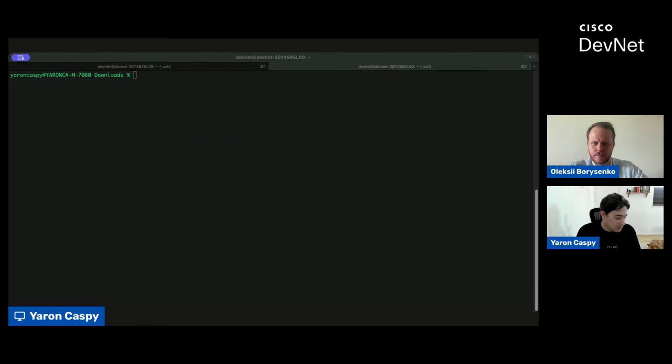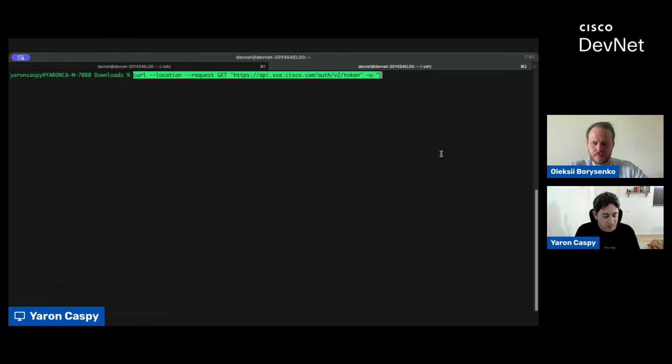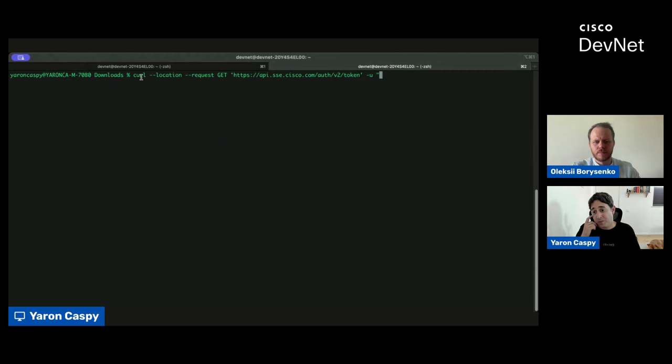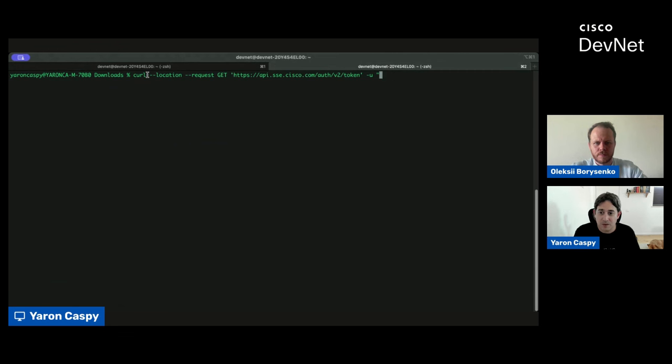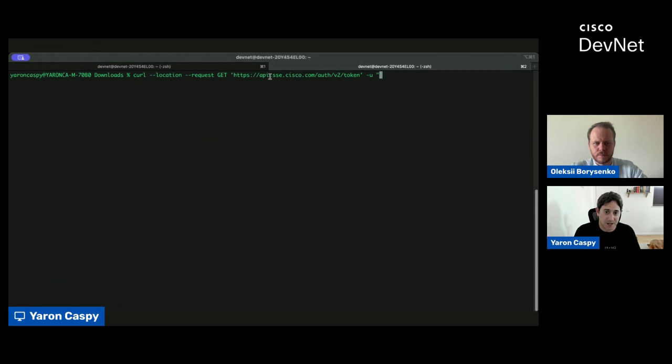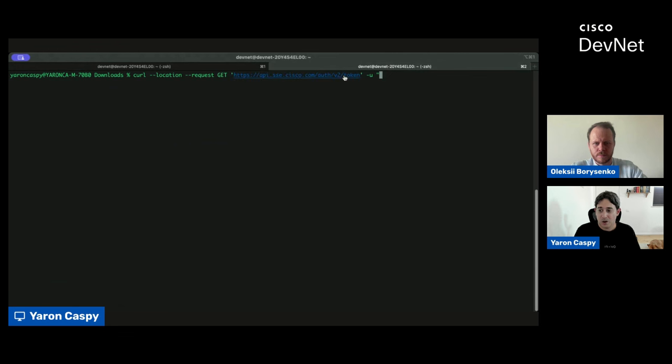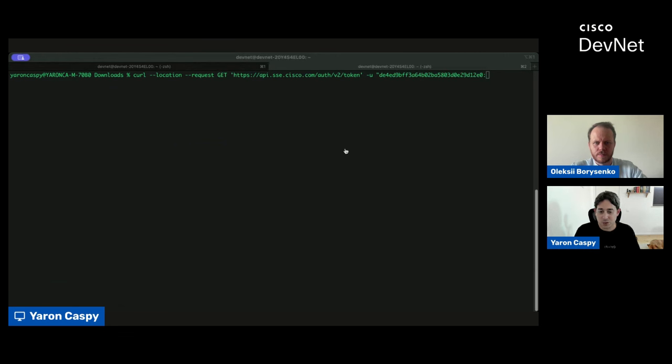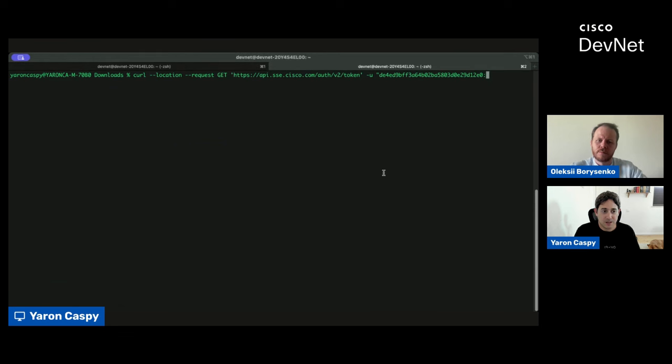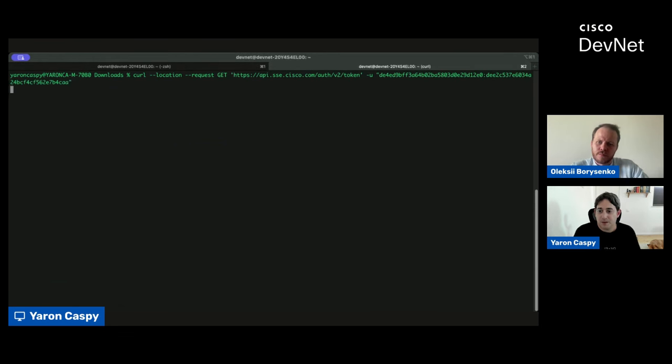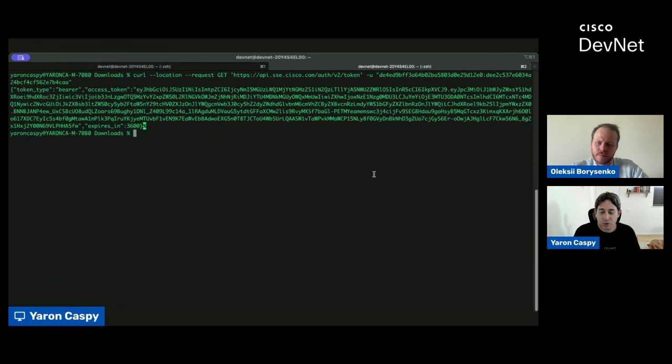So, step number one, we're going to make a request to get our access token. I'm using CURL, but you could use any API client that you would like to use or any programming language that you prefer to use. We're just using CURL for the sake of simplicity. You can see we're making a request here to api.sse.cisco.com, use case being auth for authentication. V2 is our major version, and we're asking for an access token. So, I'm plugging in the API key that we got in the dashboard, and I'm also going to plug in the key secret, and this is our very first request.